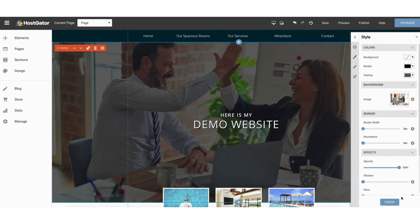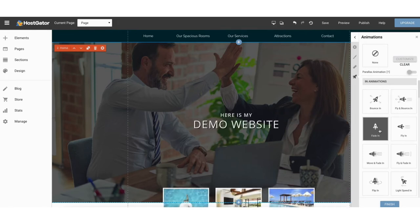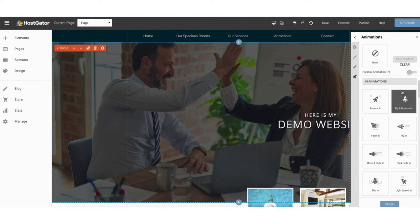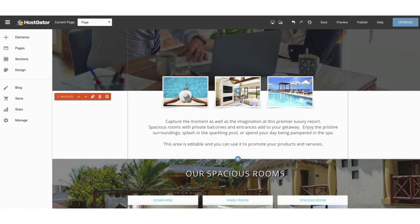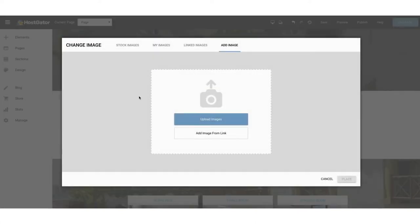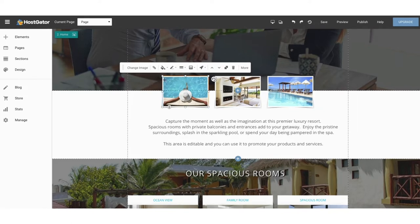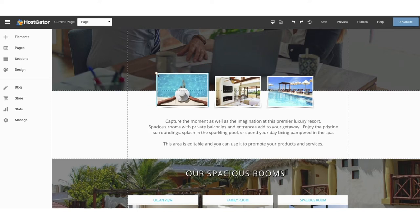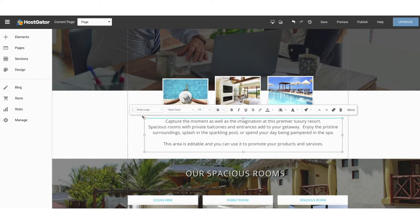If you click animations you can add animations to that area of your site. Make sure to click finish to apply the animations, or click clear to remove a selected animation. I'll scroll down to the images section on the page. To change an image just click it, then click change image to swap it out. You can link the image out somewhere, change the overlay, and more. To resize an image or text, drag it out to make it bigger or drag it in to make it smaller.